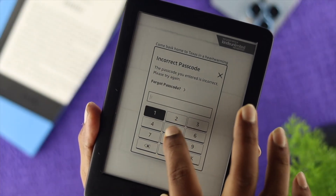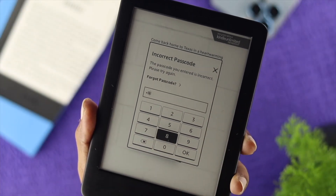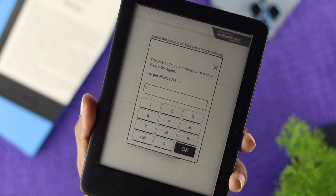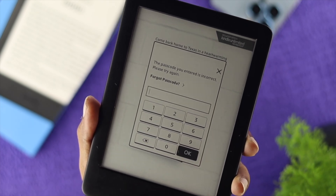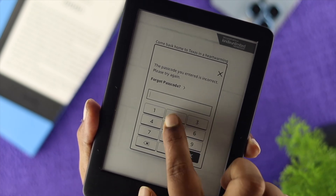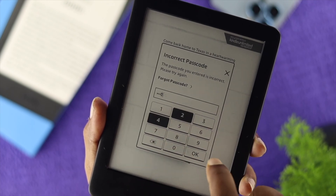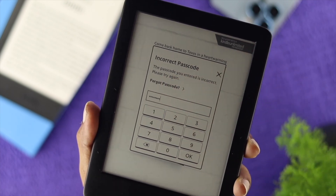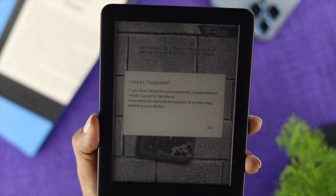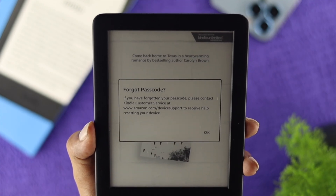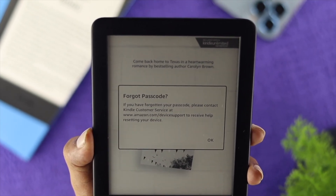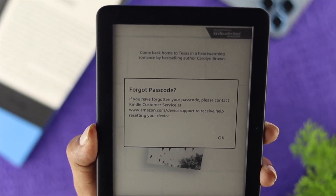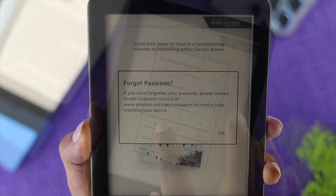Imagine you forget your password and every time you try to enter your password, it shows you incorrect password. If you have this problem, doing our process will erase everything that you have on your Kindle Prologue. You can think of it as kind of like a factory reset for your Kindle Prologue.